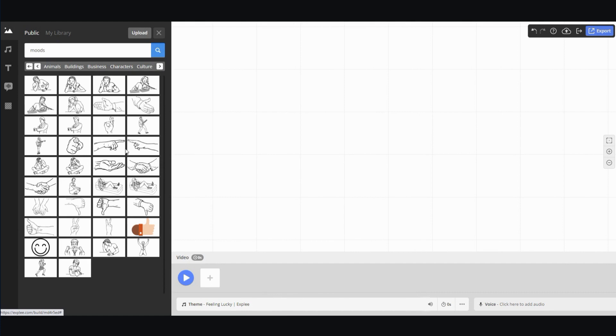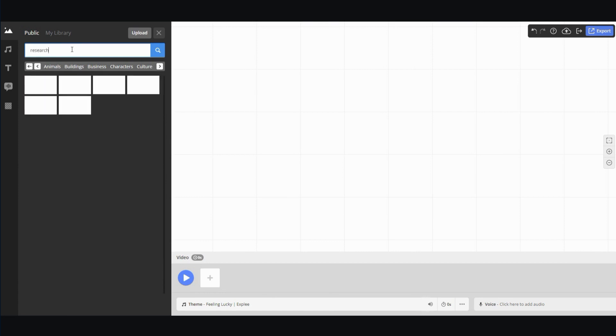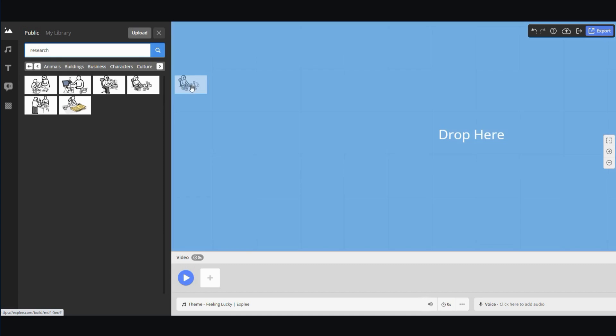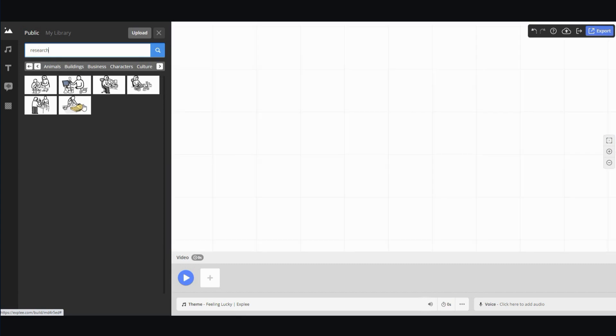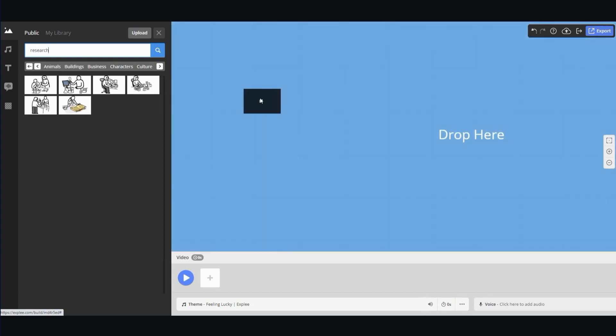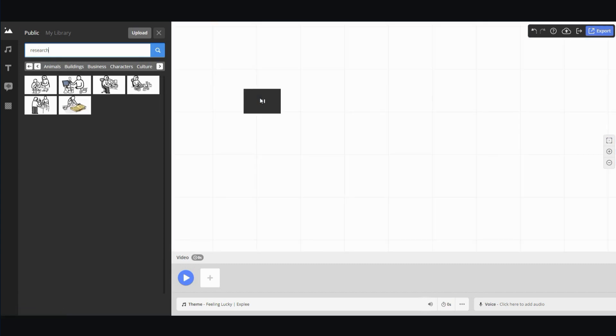So let's say we're doing a topic about making YouTube videos. So first thing you have to do is research, research the topic. So I'm going to type in research and see what comes up. Maybe this, yeah, maybe this one looks good. So this is kind of a research image.